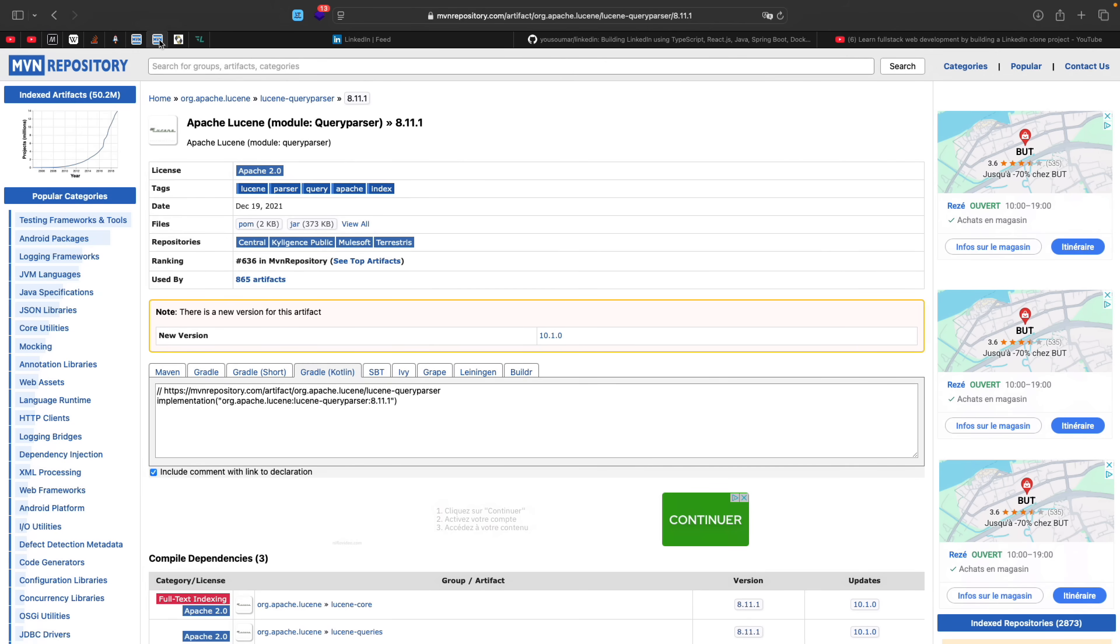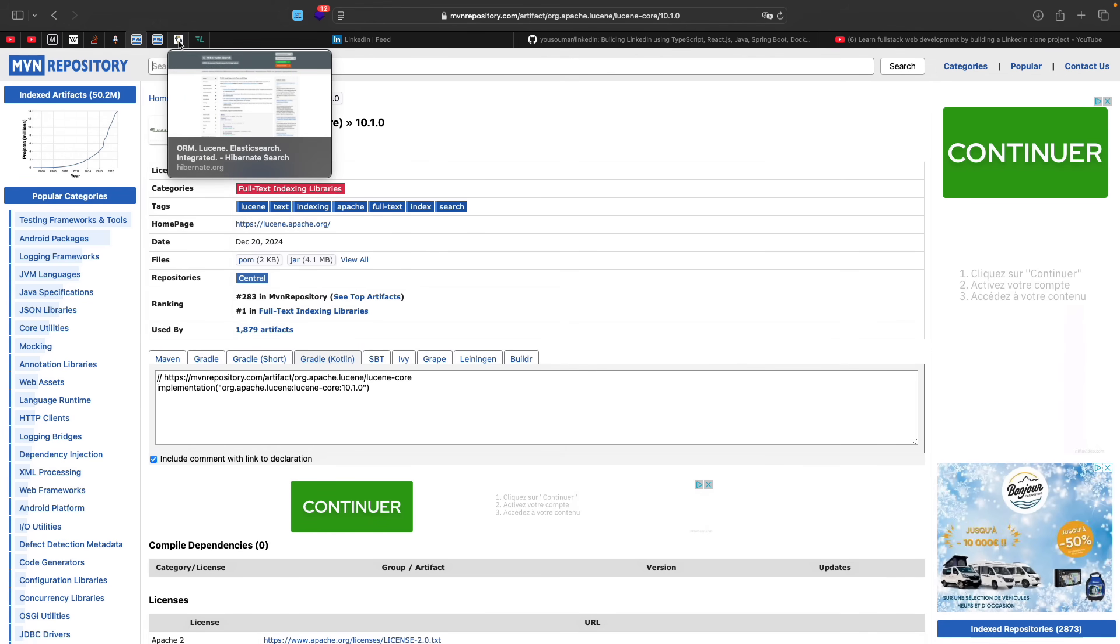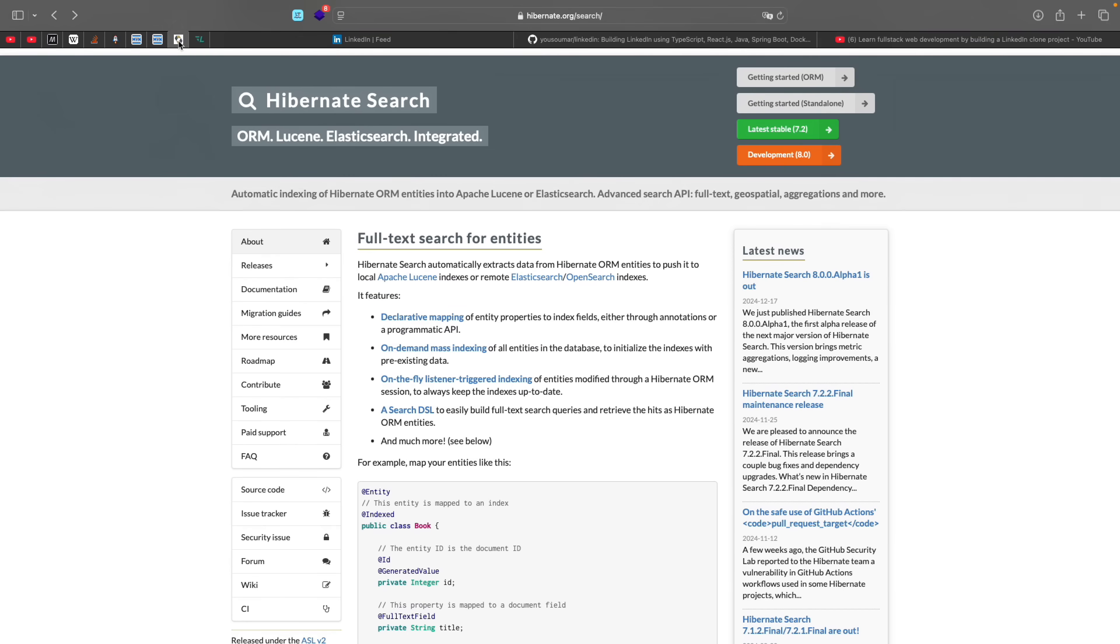But the thing is that since we are actually indexing users in our database and the database is going to change a lot, whenever the database changes, we have to manually update our index, which is quite difficult actually. So upon researching, I actually found out that Hibernate, the ORM that's behind the Spring Data JPA integrates Lucene already. We used to have to add some decorations on the fields of our user that we want to index and everything is going to work like magic.